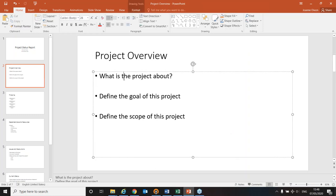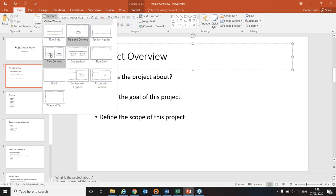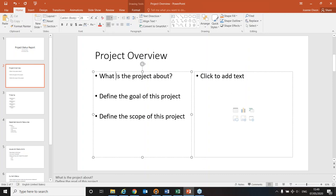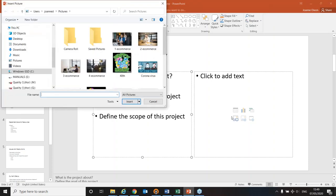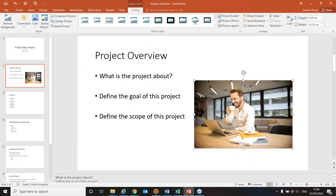Rather than starting again, I'm simply going to change the slide layout to one that can hold two content areas — this creates the title, a text box on the left, and on the right I can use icons to add SmartArt, an image, video, a table, or more text. I'd like to put a picture in, so I'll click the picture icon and insert an image.